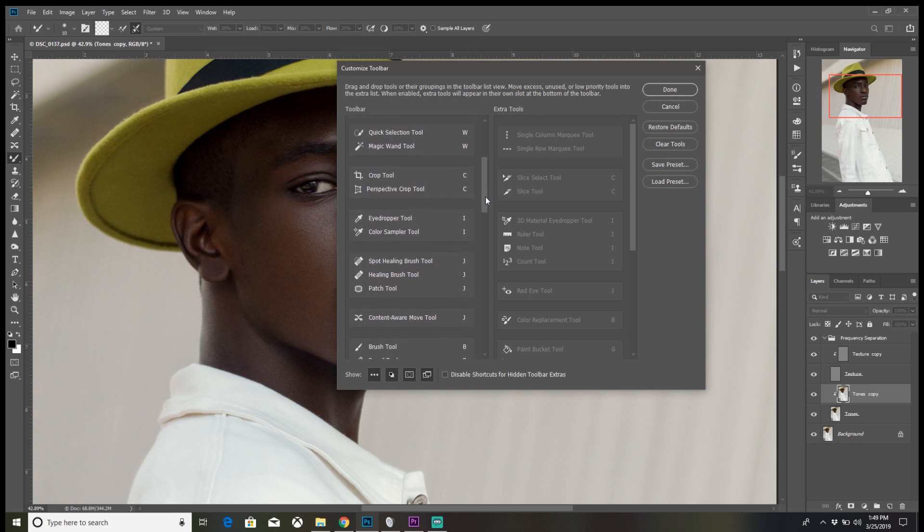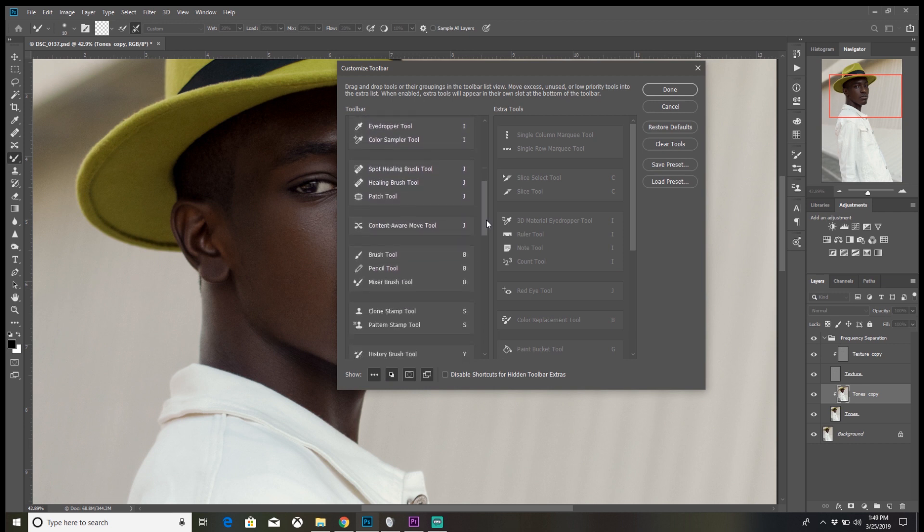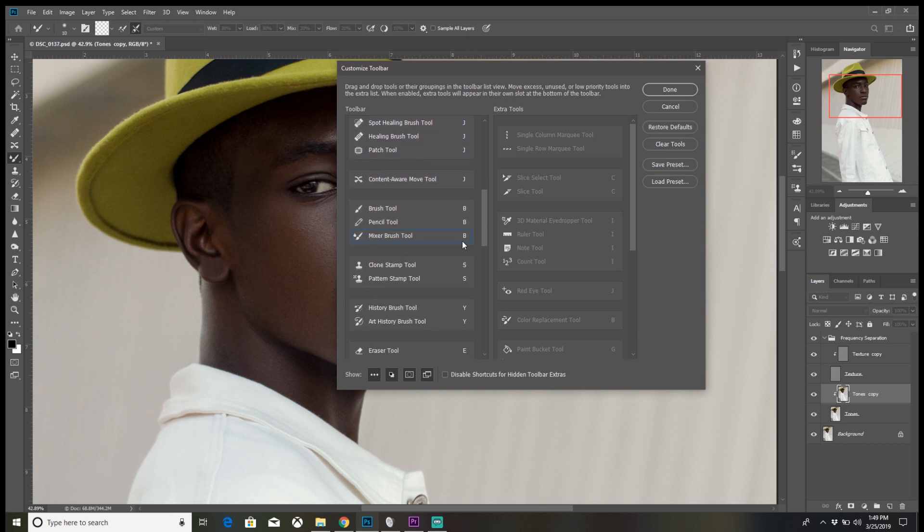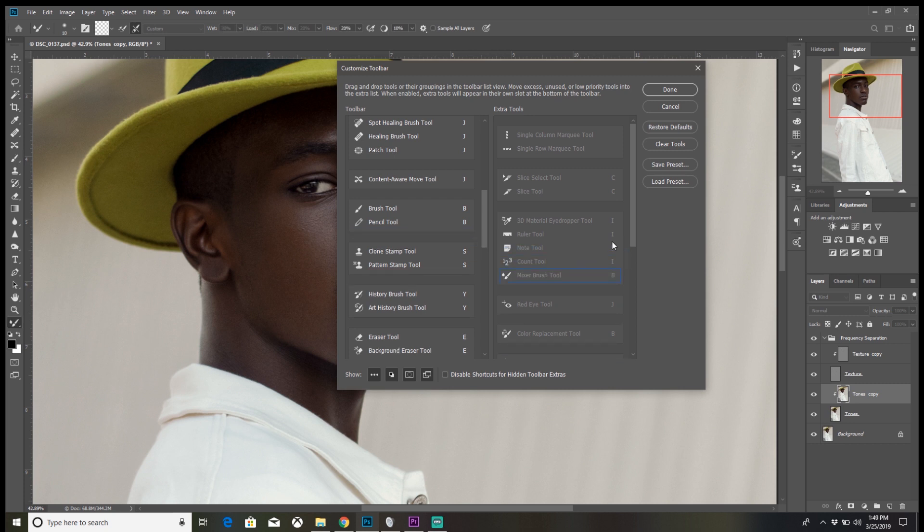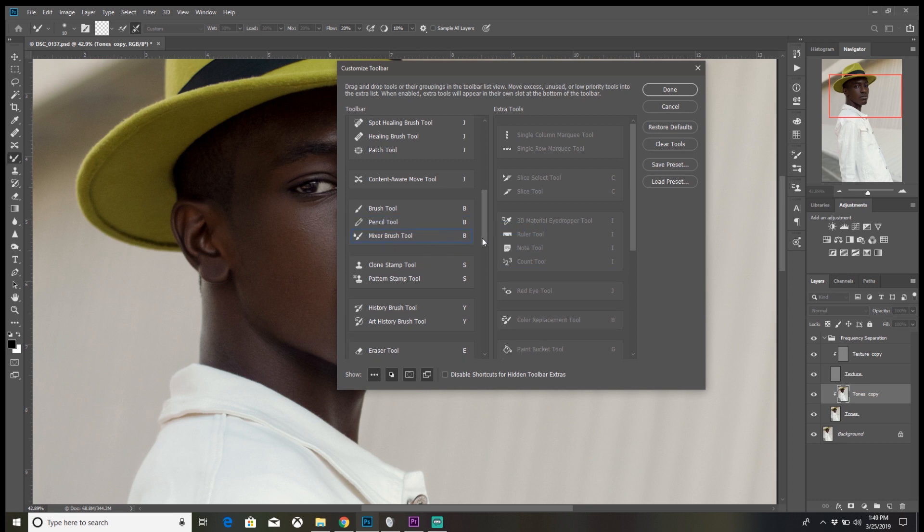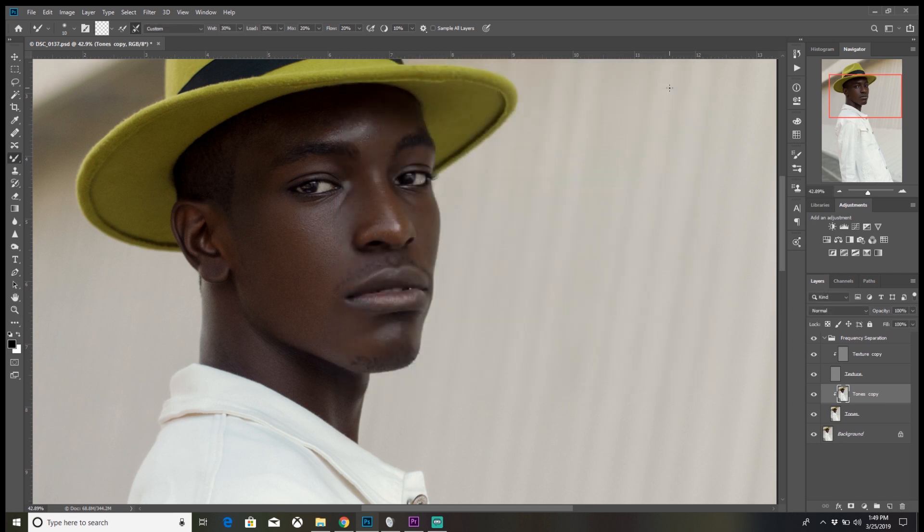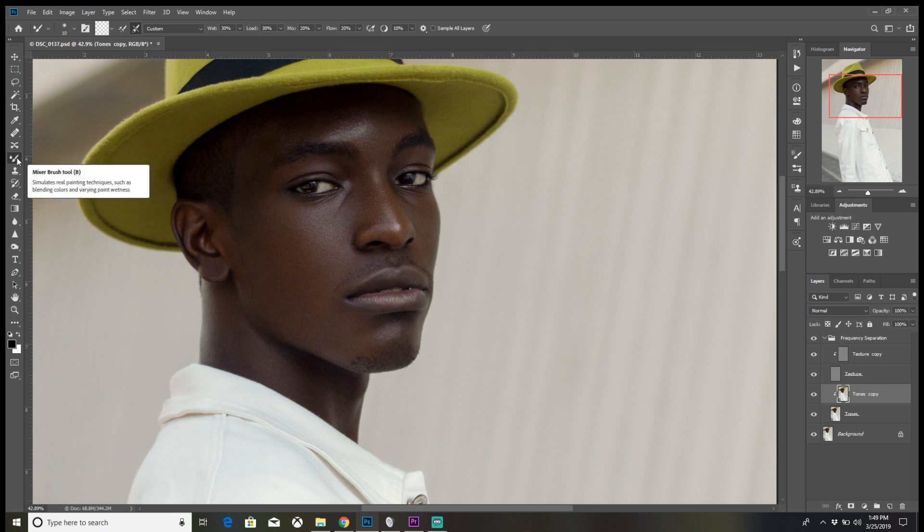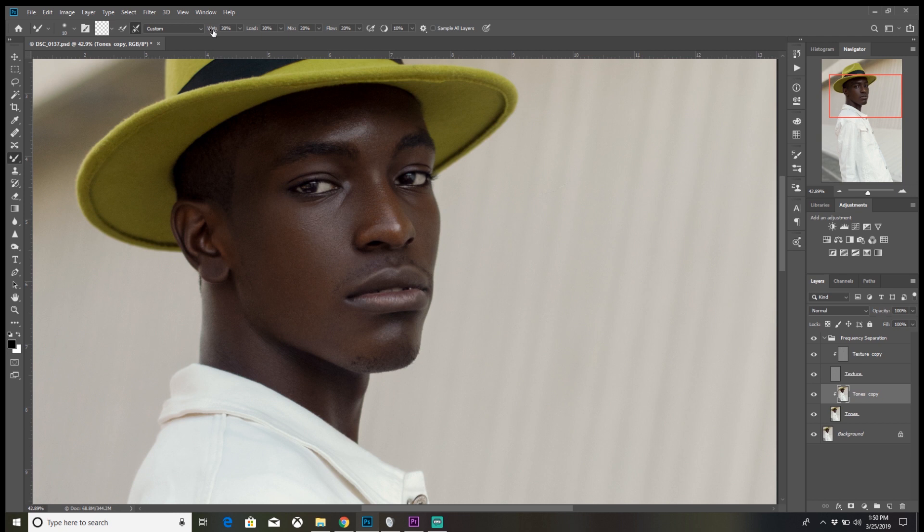Find where your brushes are. Usually if it's not over here, you'll find it somewhere over this side, the extra tools, and you just drag it over, simple as that. Press Done. There's the mixer brush. The settings I usually use for my mixer brush is: Wet 30%, Load 30%, Mix 20%, and Flow 20%.